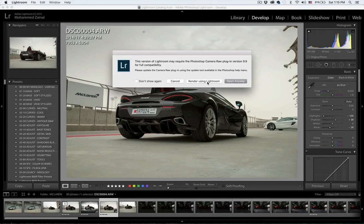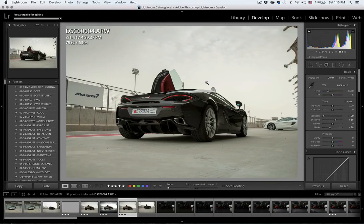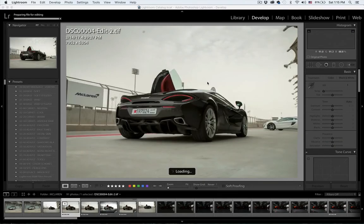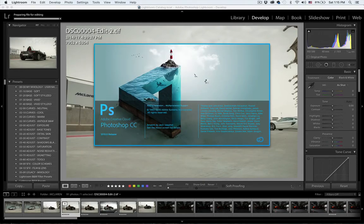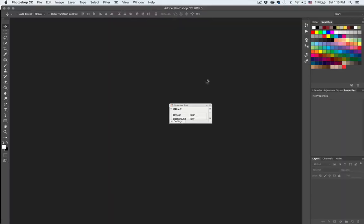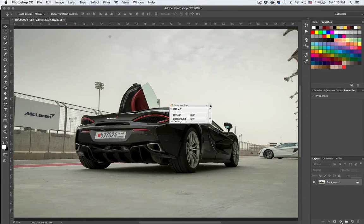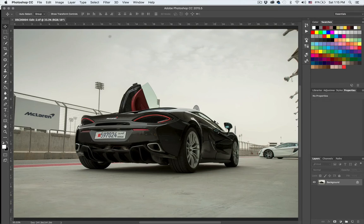So let's just render using Lightroom. Okay, it should come up any second. There you go, it's loading Photoshop and there. All right, now before I start dodging and burning, I would clean up some of the areas of the image.